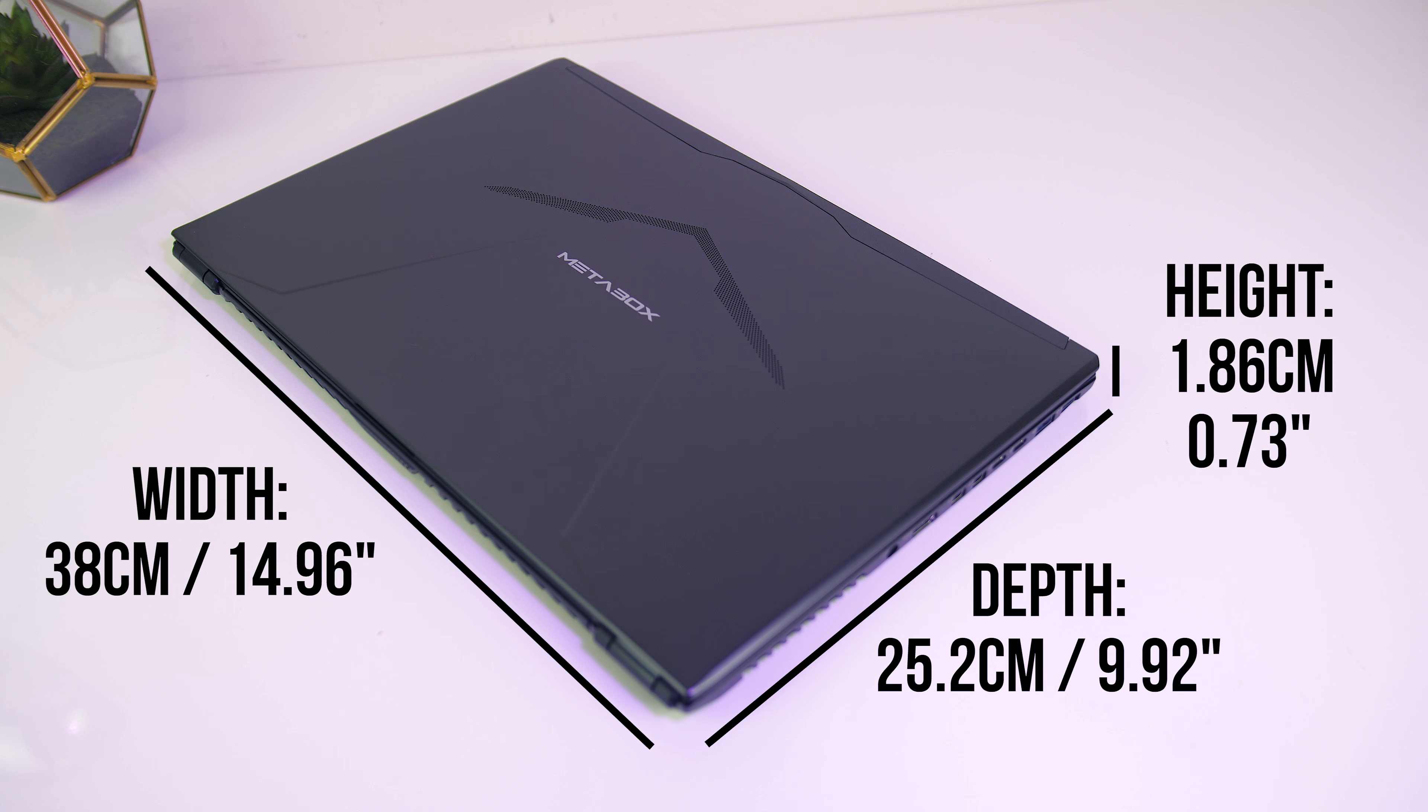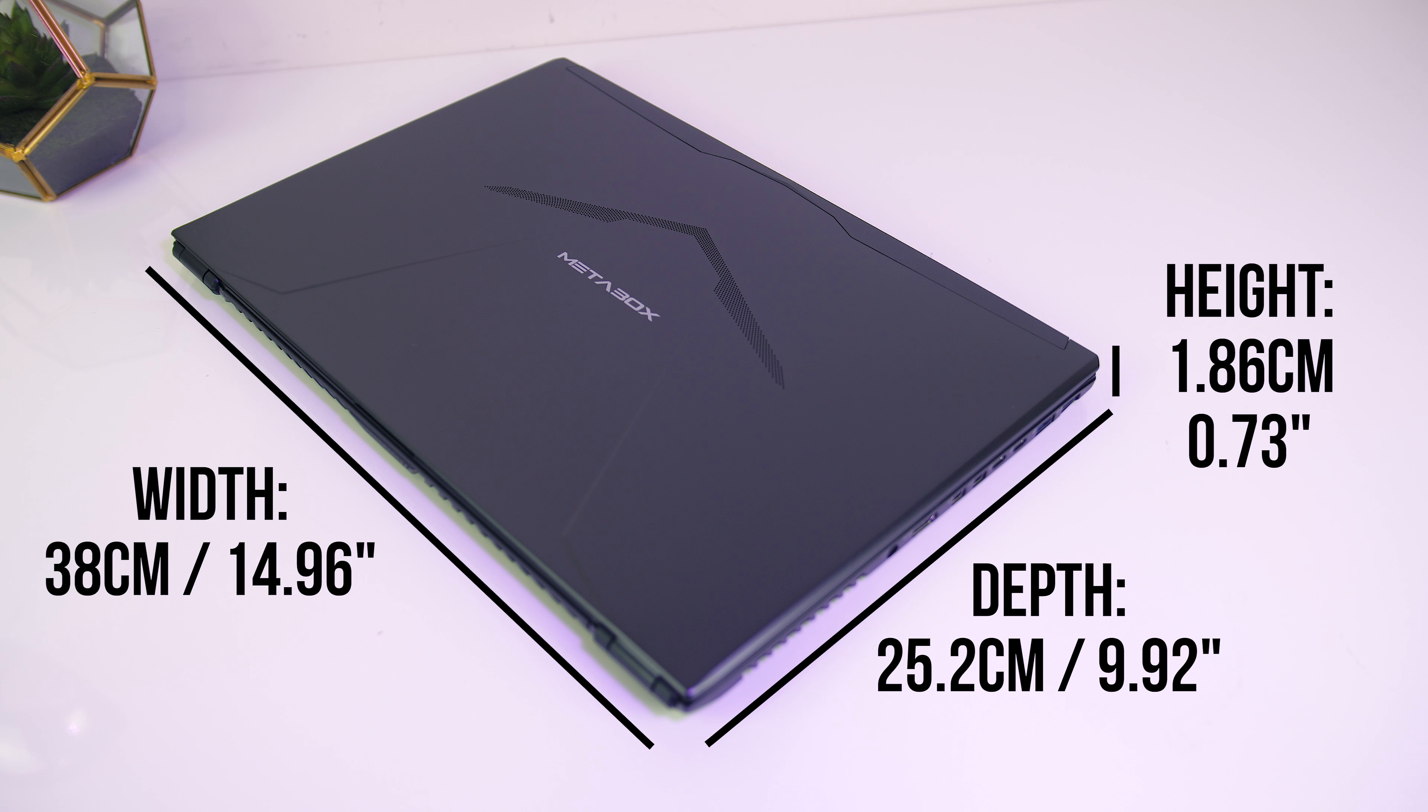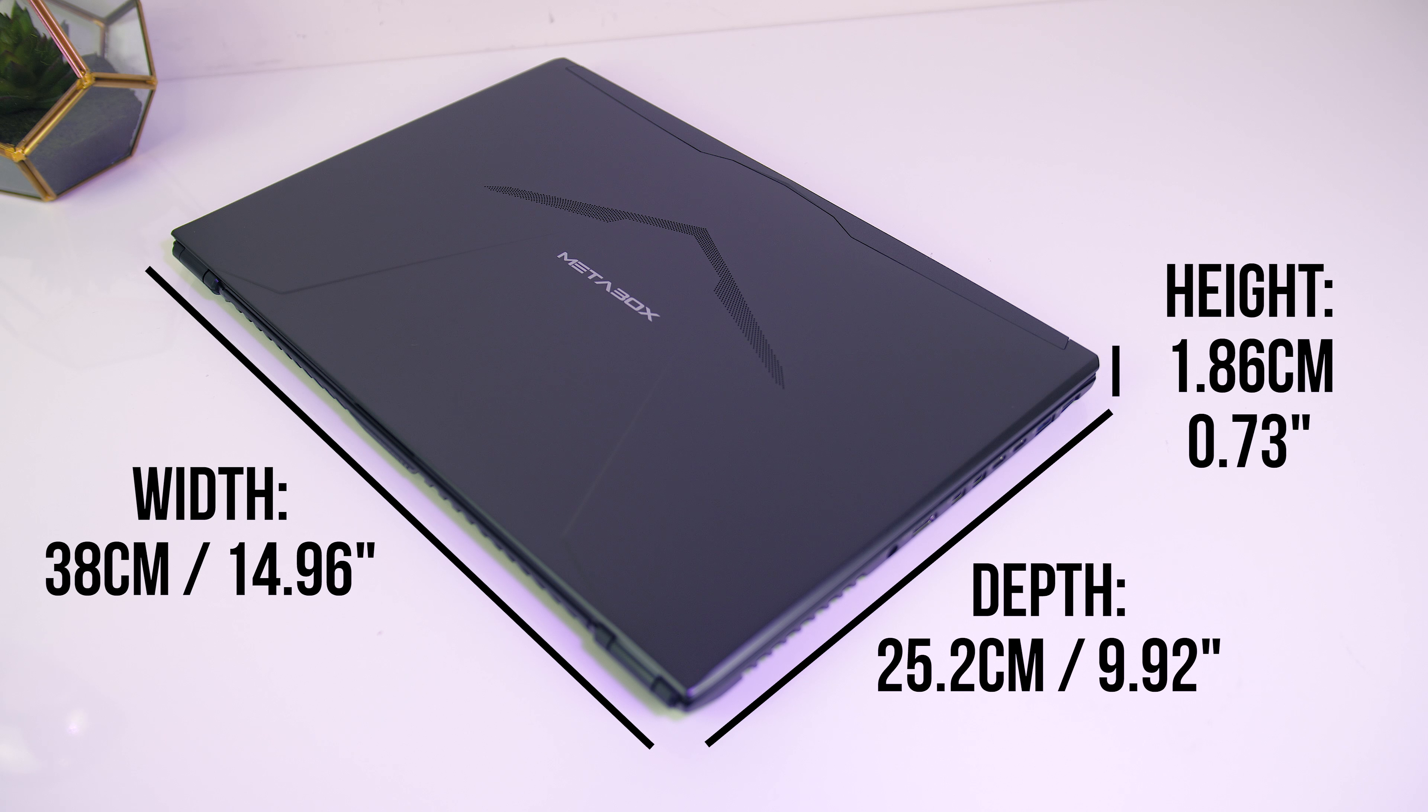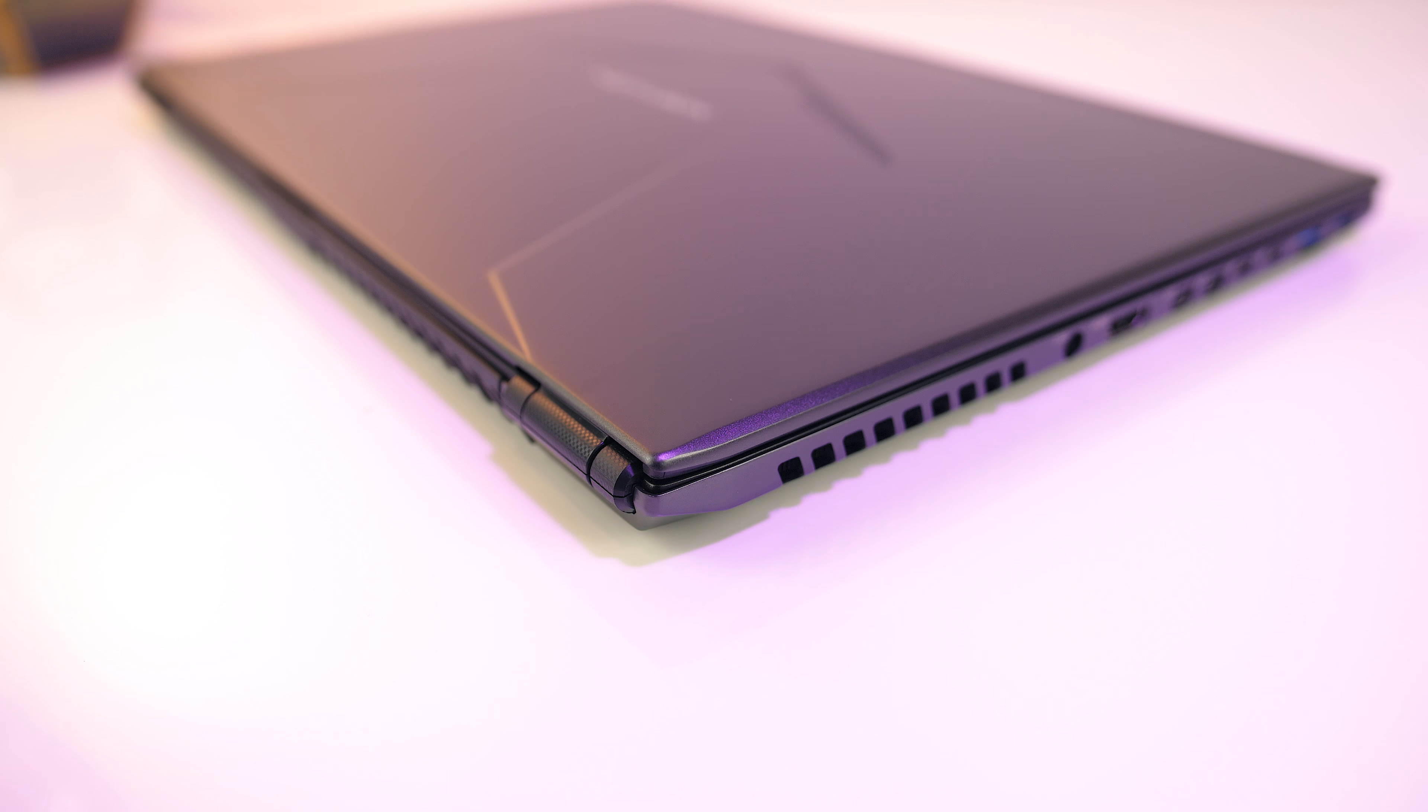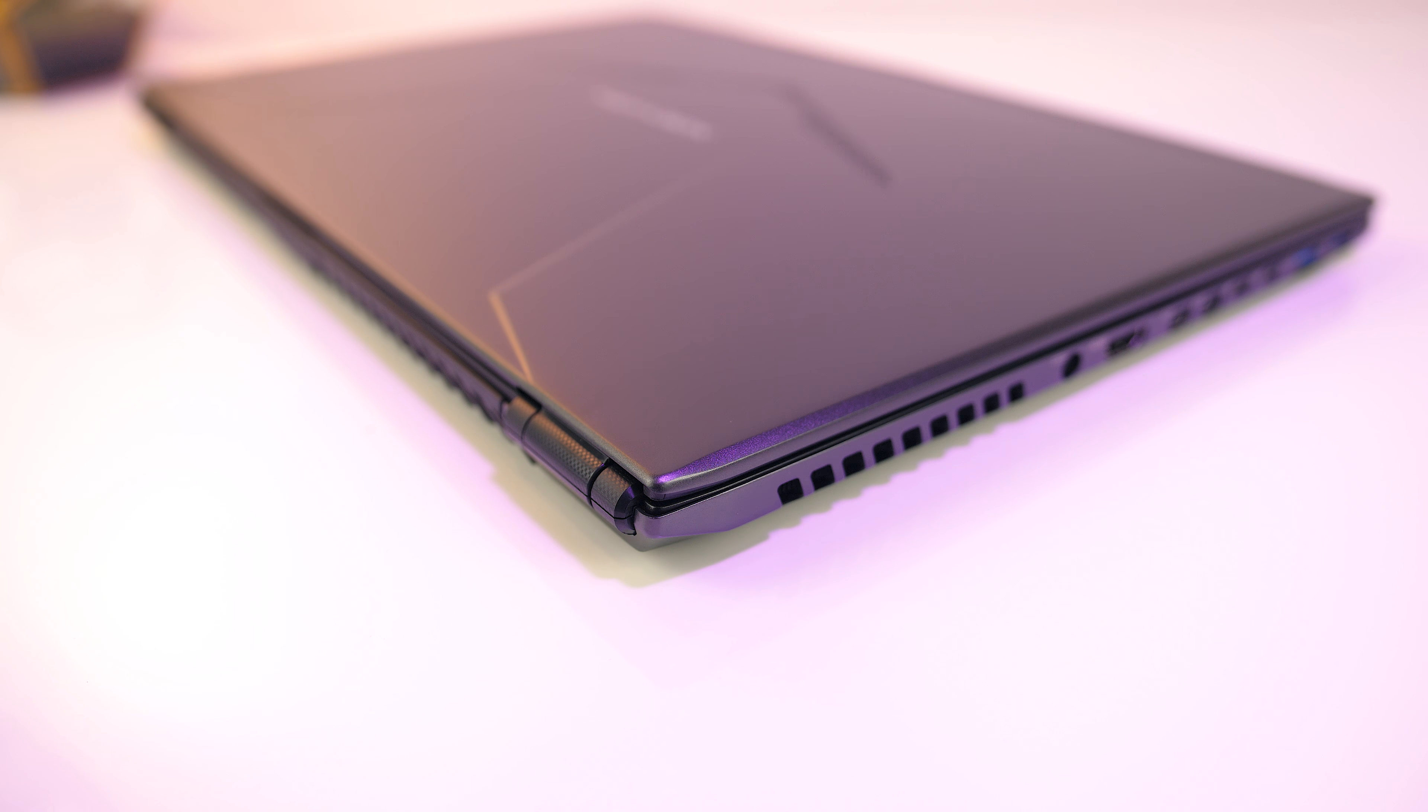The physical dimensions of the laptop are 38cm in width, 25.2cm in depth, and just 1.8cm in height, so it's quite thin for the specs inside.